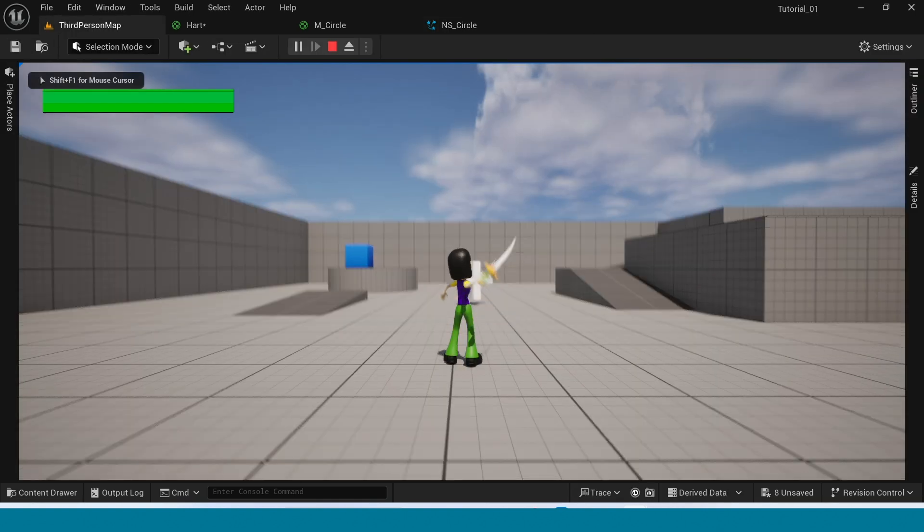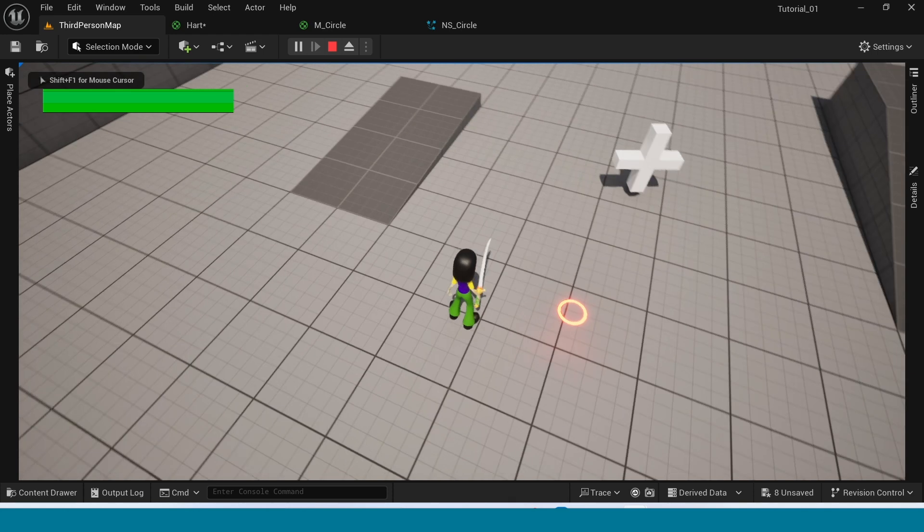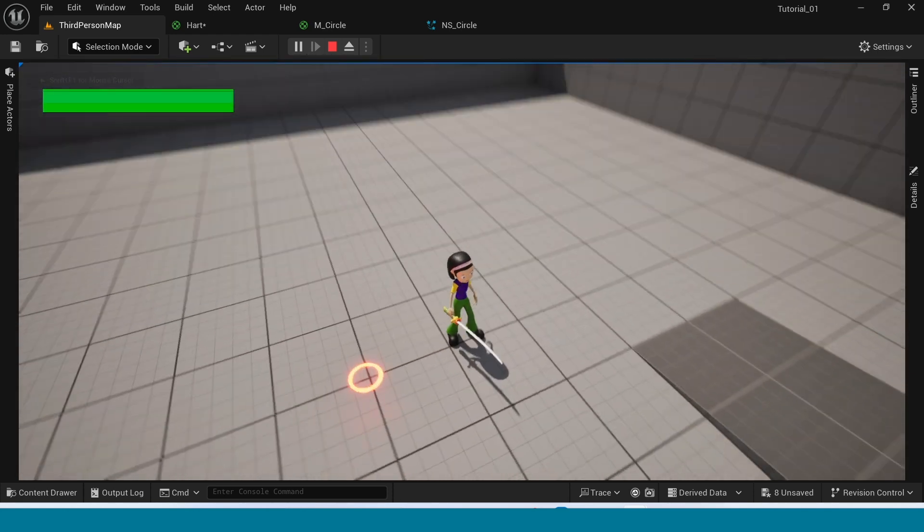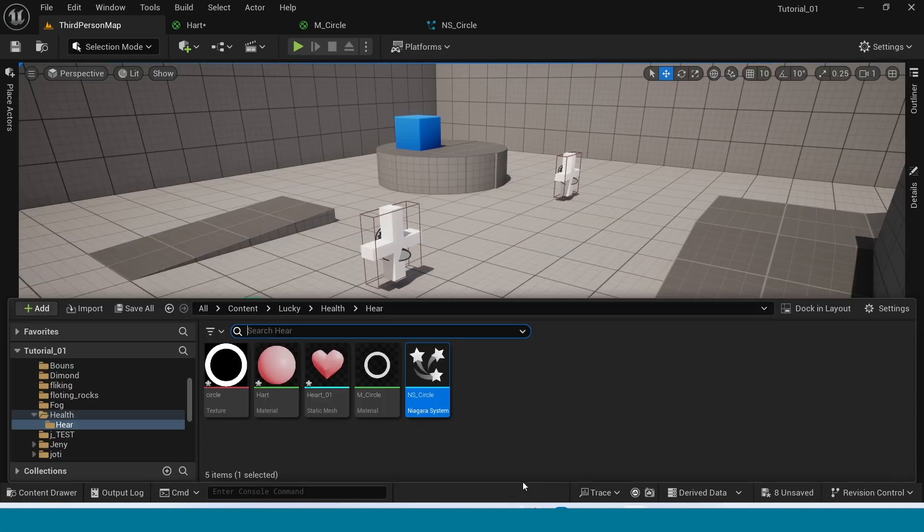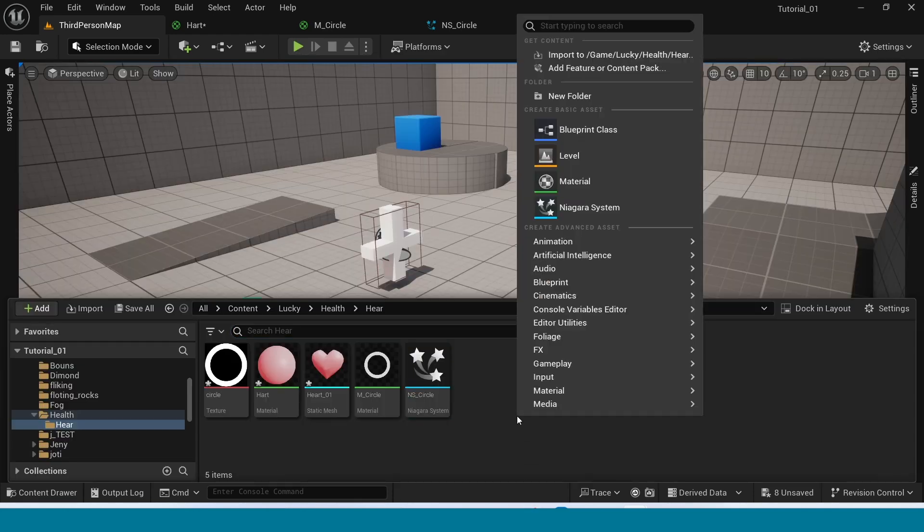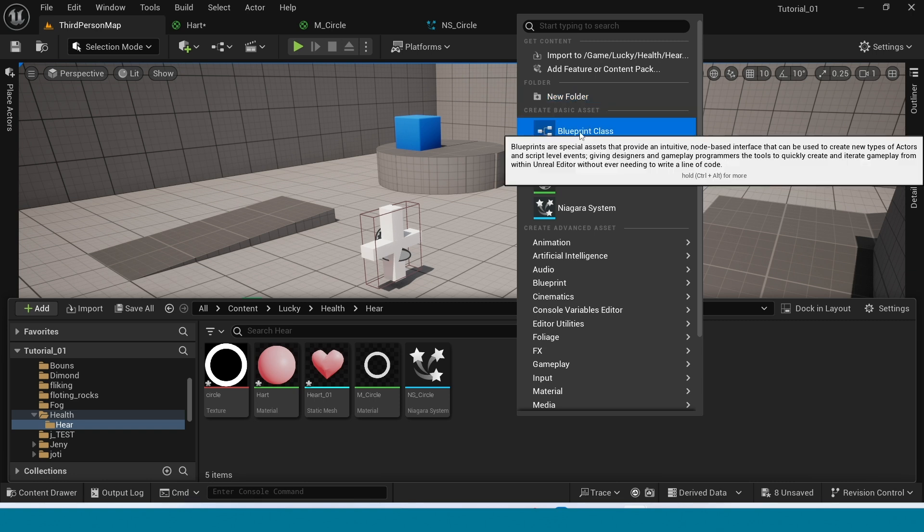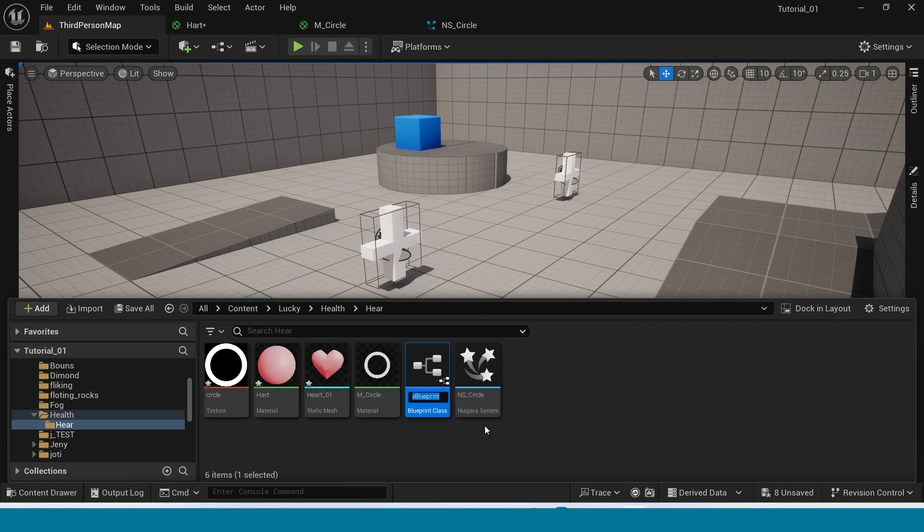Now in here, in the third person map, it looks like this. Now I've got a Blueprint. And name it Health.